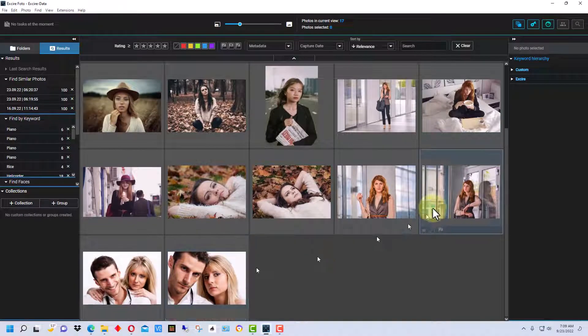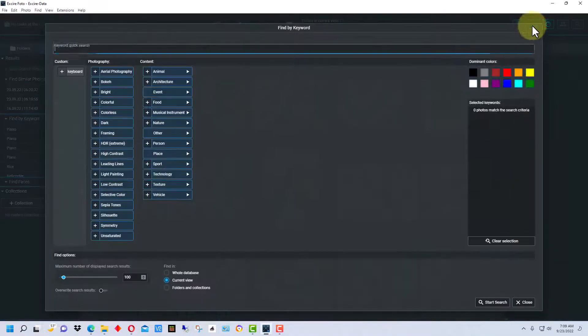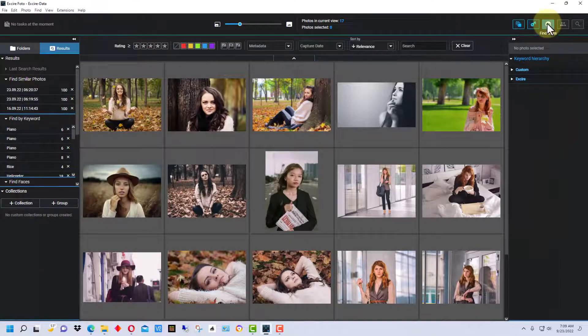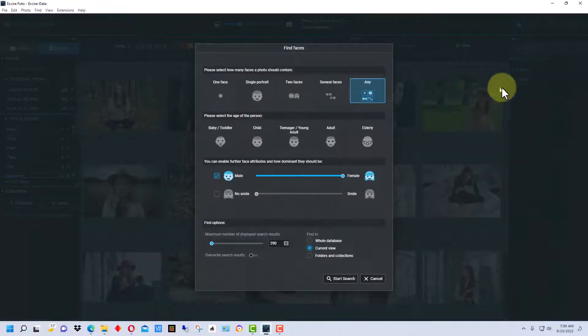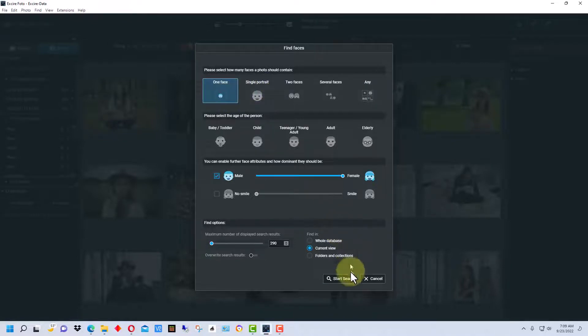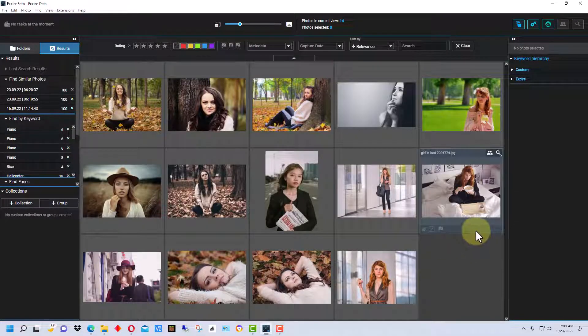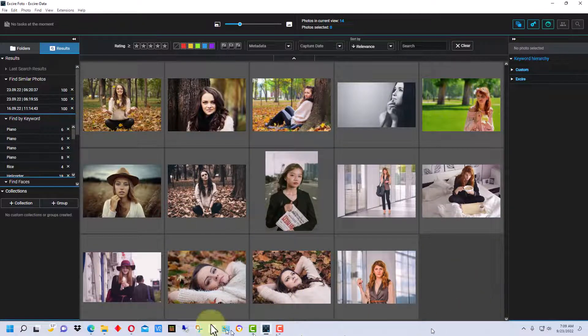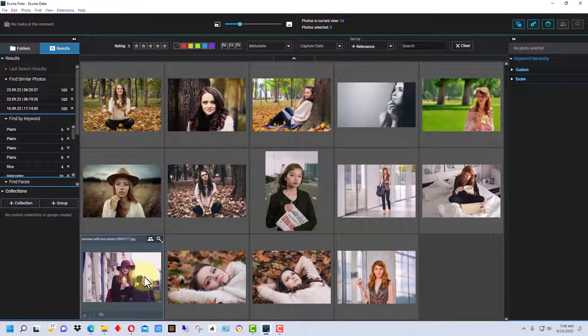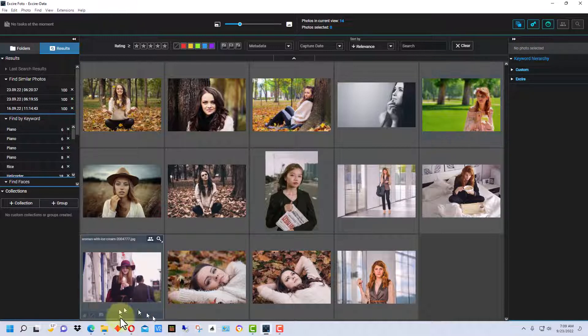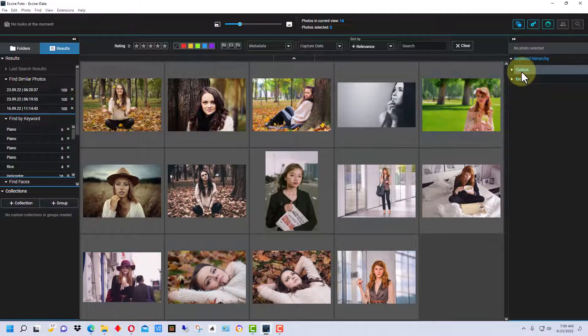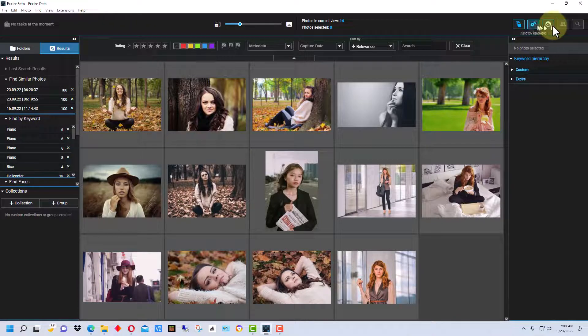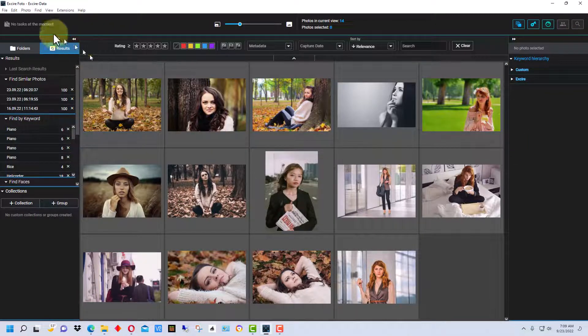Once again we get this picture in here, but if we went back up here to faces and we just specified one face or single portrait, when we redid it, that picture is gone. Now right here in this picture there's a man in the background but his face doesn't show, so it does still include this one right here. So those are some of the things you can do as far as portraits go.